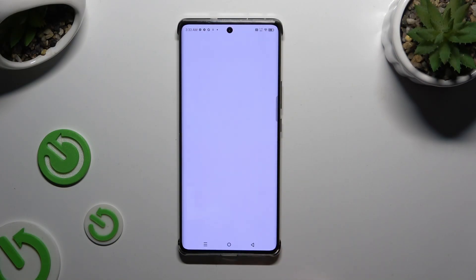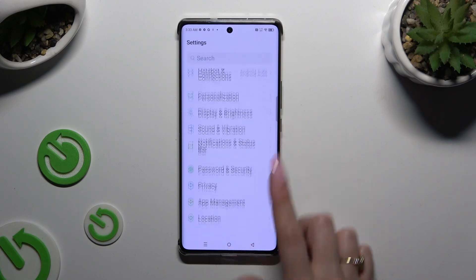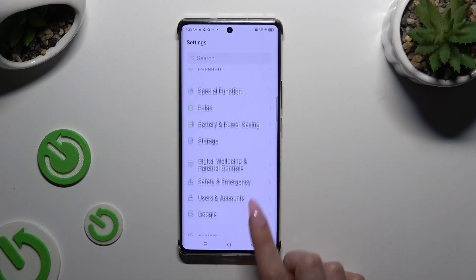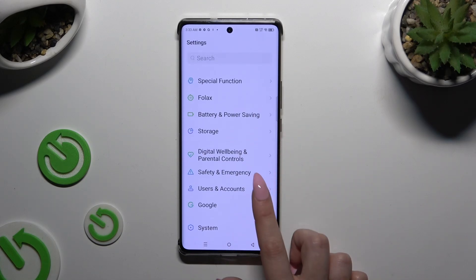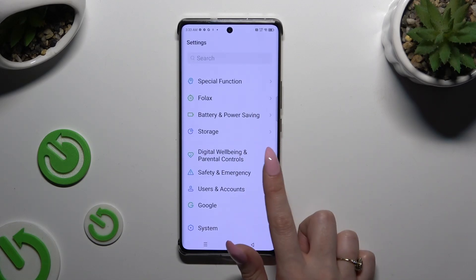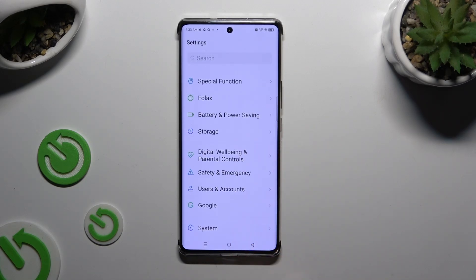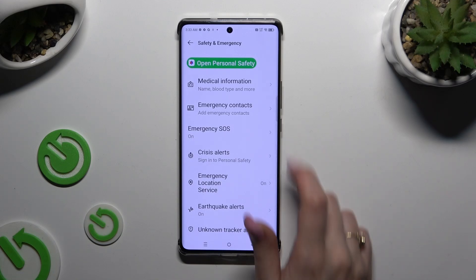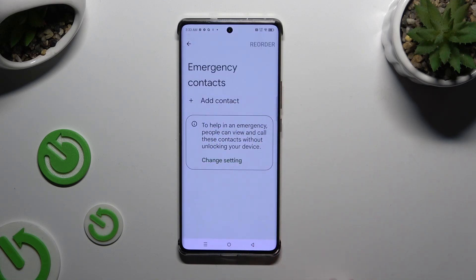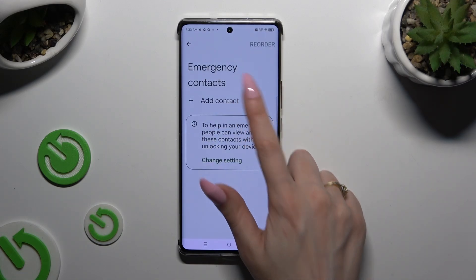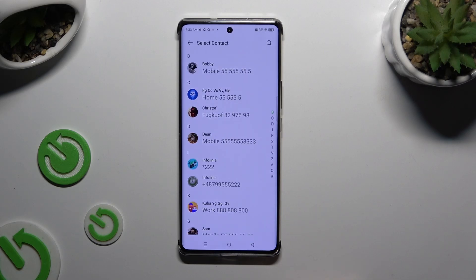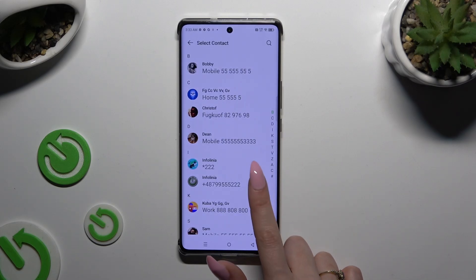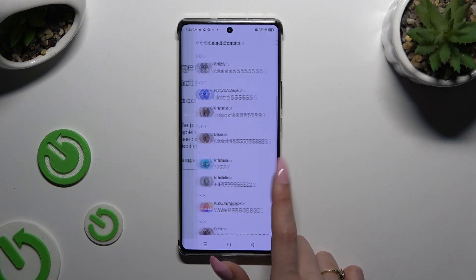Begin by opening Settings and scrolling down to access Safety and Emergency. Then click on Emergency Contacts, and after tapping on Add Contact, click on the one that you wish to set up.